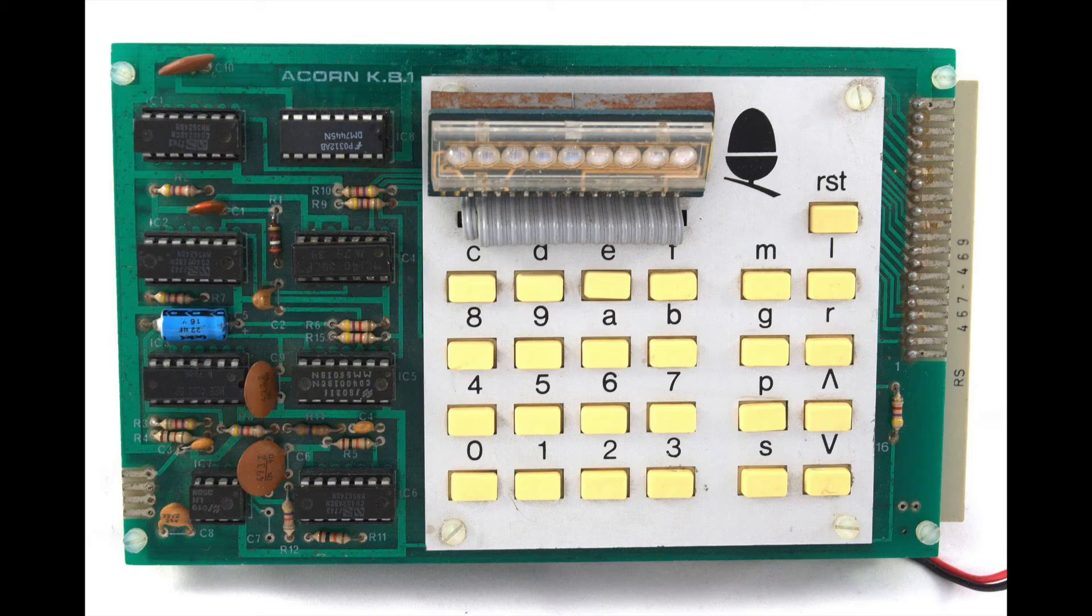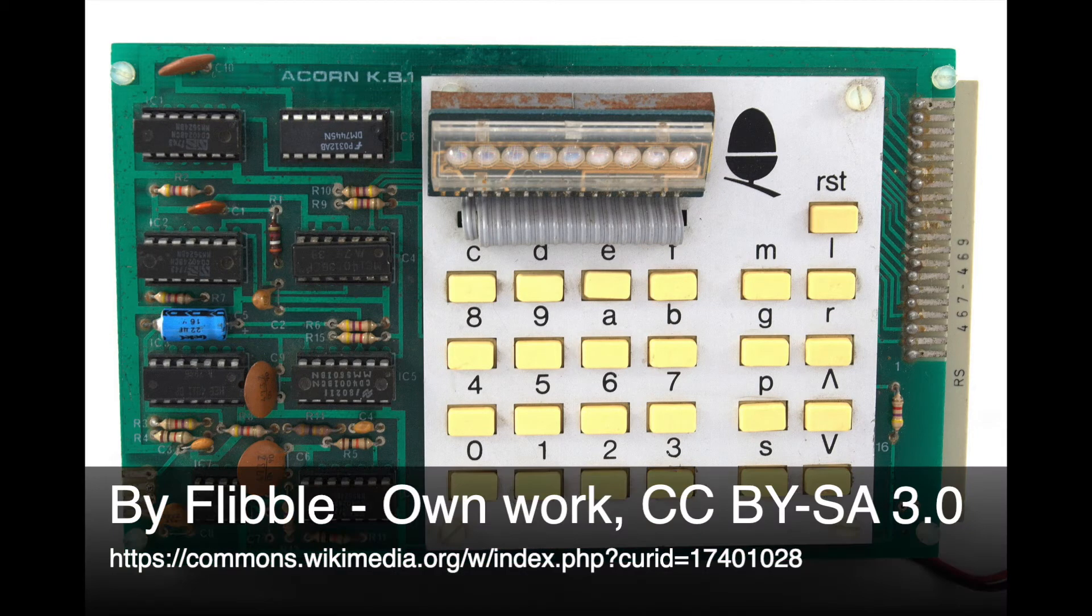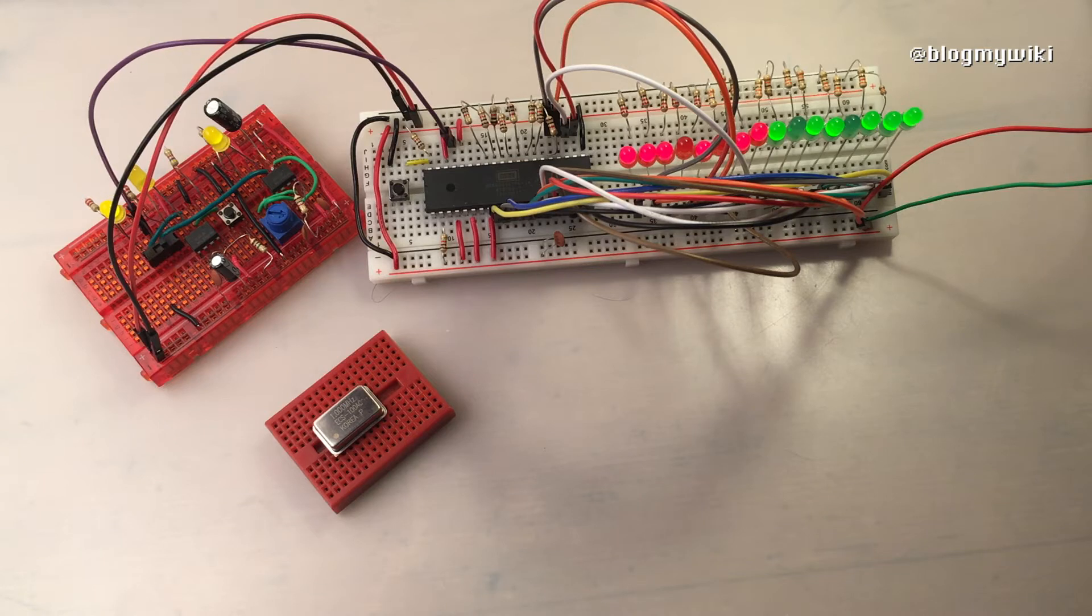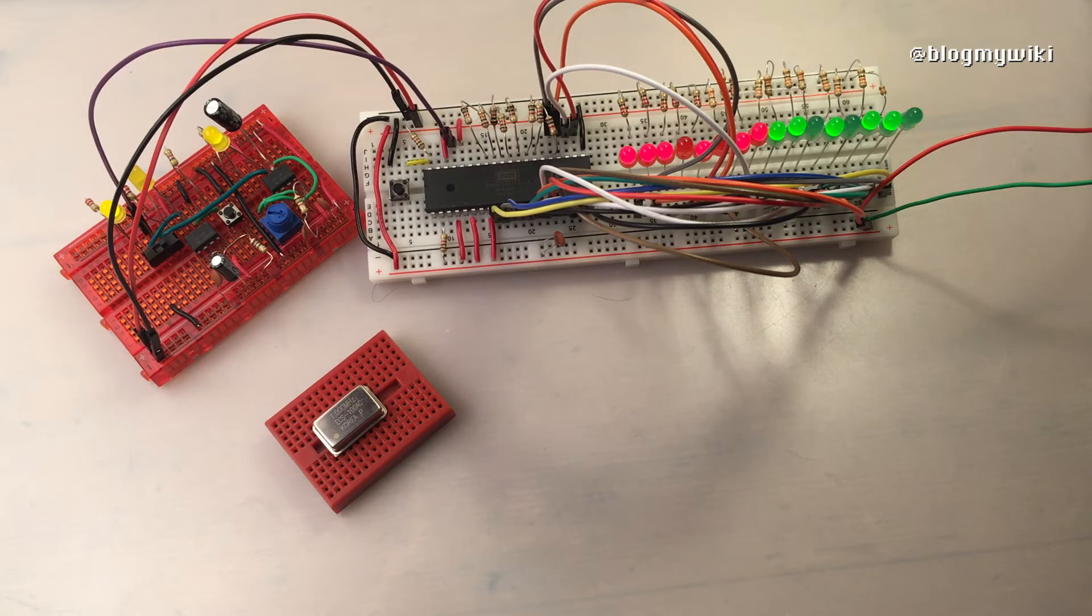It was also the processor at the heart of the Acorn System 1, and I always wanted an Acorn System 1 as a child. I really wish I'd badgered my parents a bit more to buy one, because that would have been a good investment. They sell for absolutely silly amounts of money now.